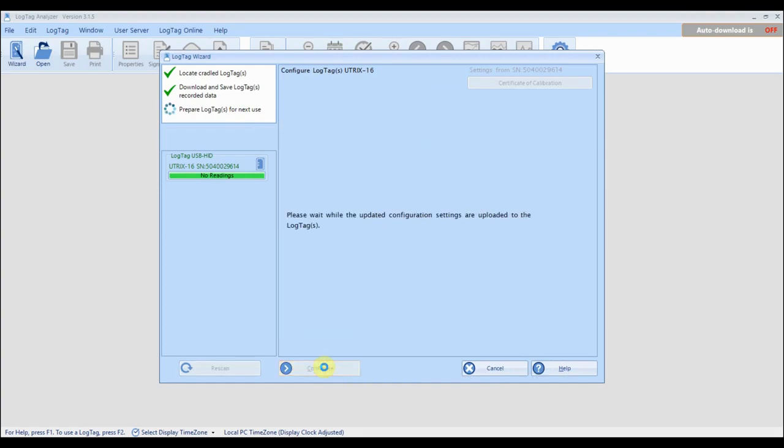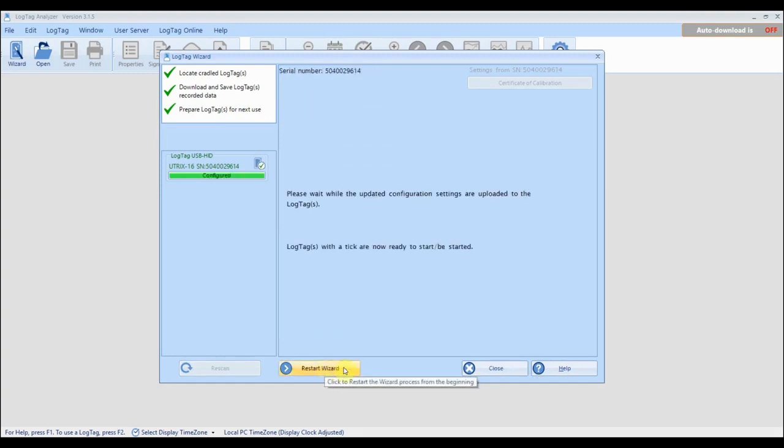Once you are ready click configure and the wizard will configure your logger with the settings you entered. Once the wizard has finished you can click close.